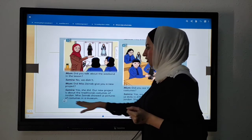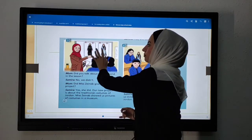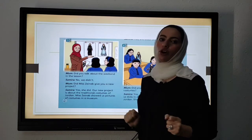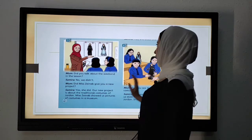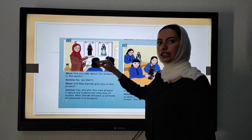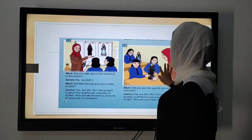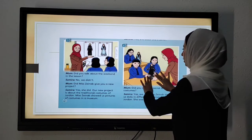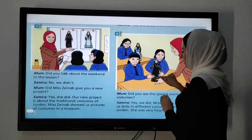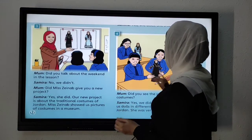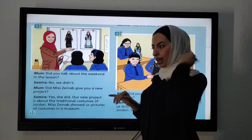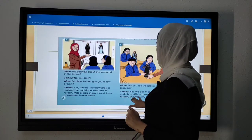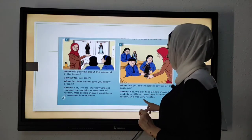Miss Zainab showed us pictures of costumes in a museum. Miss Zainab showed the students pictures of our traditional Jordanian costume, which is called the soap, or medraga. Did you see the special sewing on the costumes? Can you take a look at these colored lines on the sleeves and the bottom of the soap? Miss Zainab showed us dolls in different costumes from around Jordan. She was very helpful.